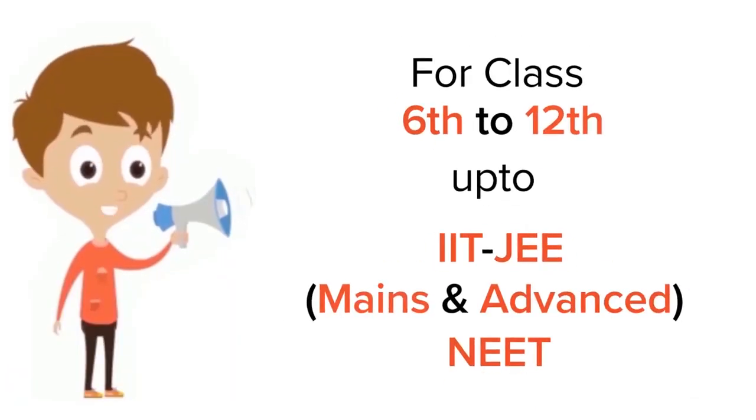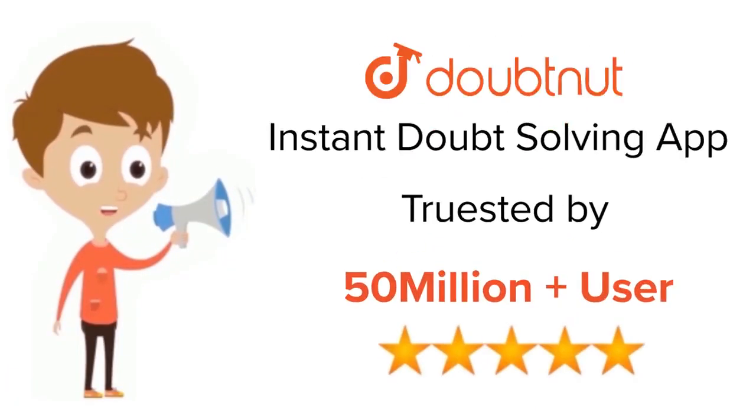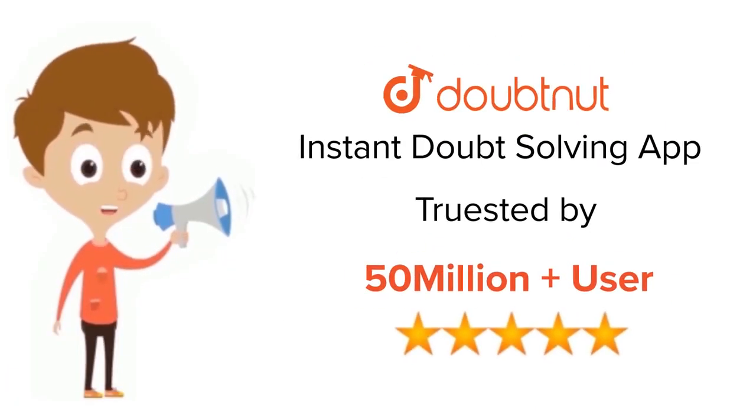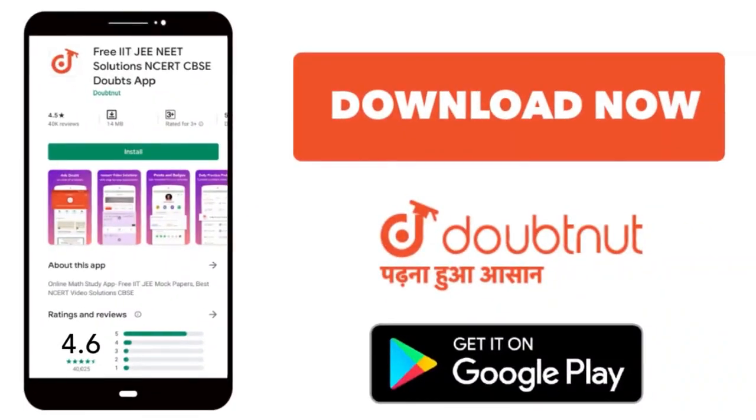For class 6 to 12th, IIT-JEE and NEET level, trusted by more than 5 crore students. Download Doubtnut app today.